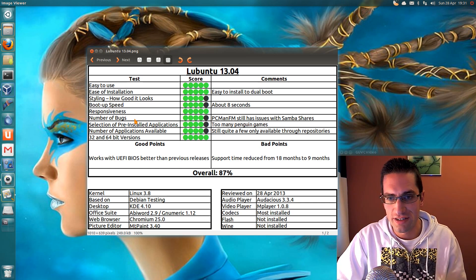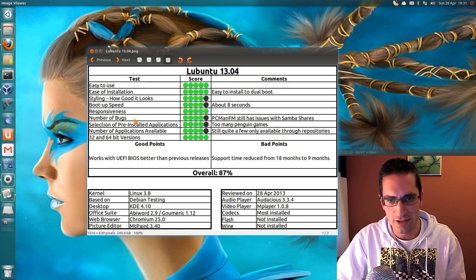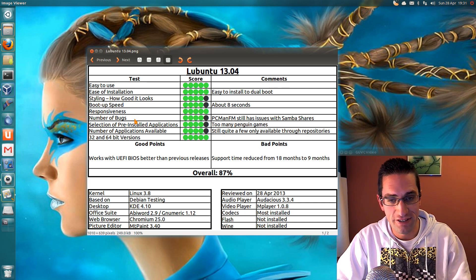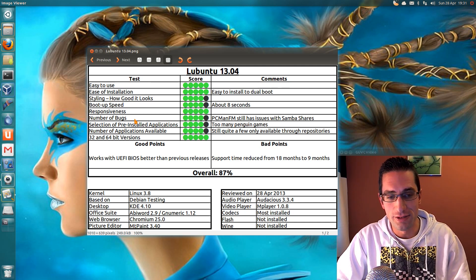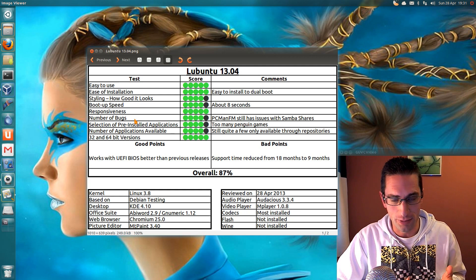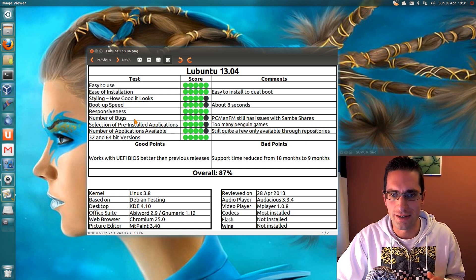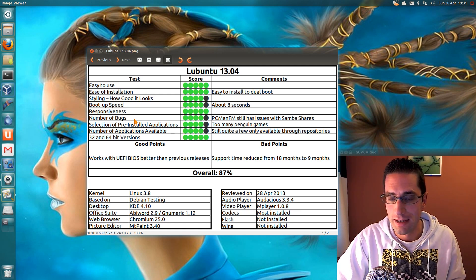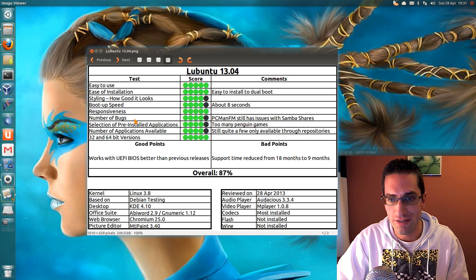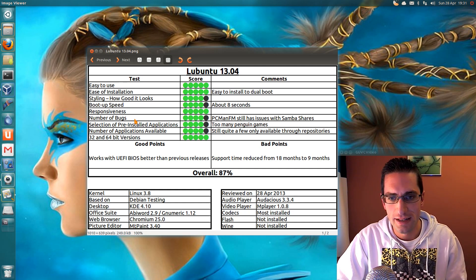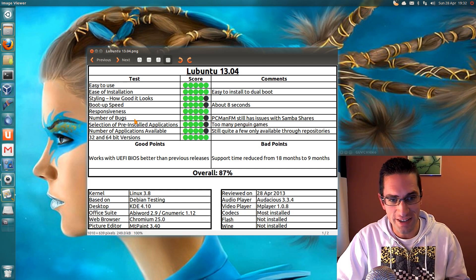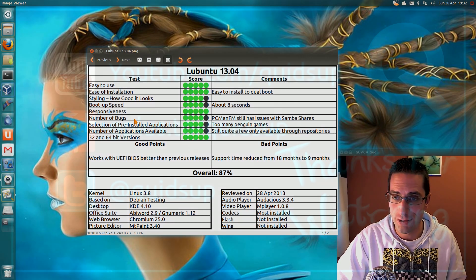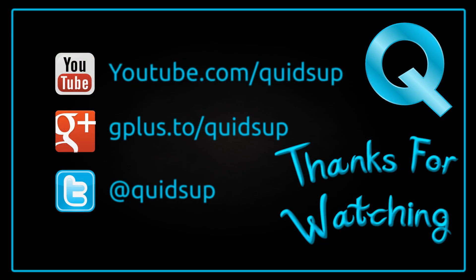Bad points. Support time has been reduced from 18 months to 9 months. Because there was no LTS release of Lubuntu, so they only had 18 month support from 1204. So overall I have given this distro 87%, so that's taken the top place for this year so far. Thanks for watching. See you later.